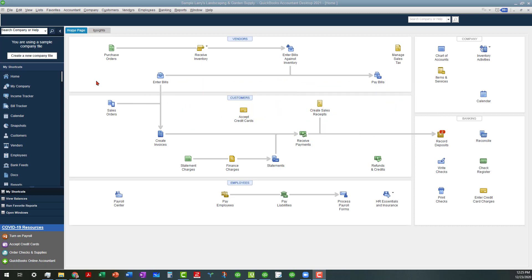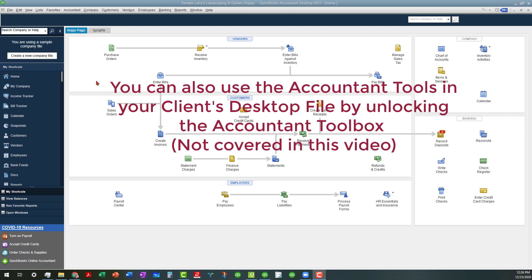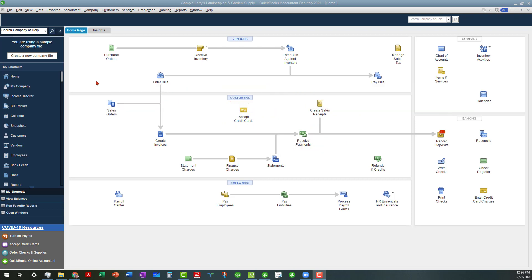You have to be a desktop credentialed accountant user to access these tools in your client's Pro or Premiere, or if you have Enterprise level, then in Enterprise. I am in the Accountants Desktop 2021 edition where I have access to those tools. Your clients do not have access to those tools with the user permissions that they have, so this is something for accountant users only.